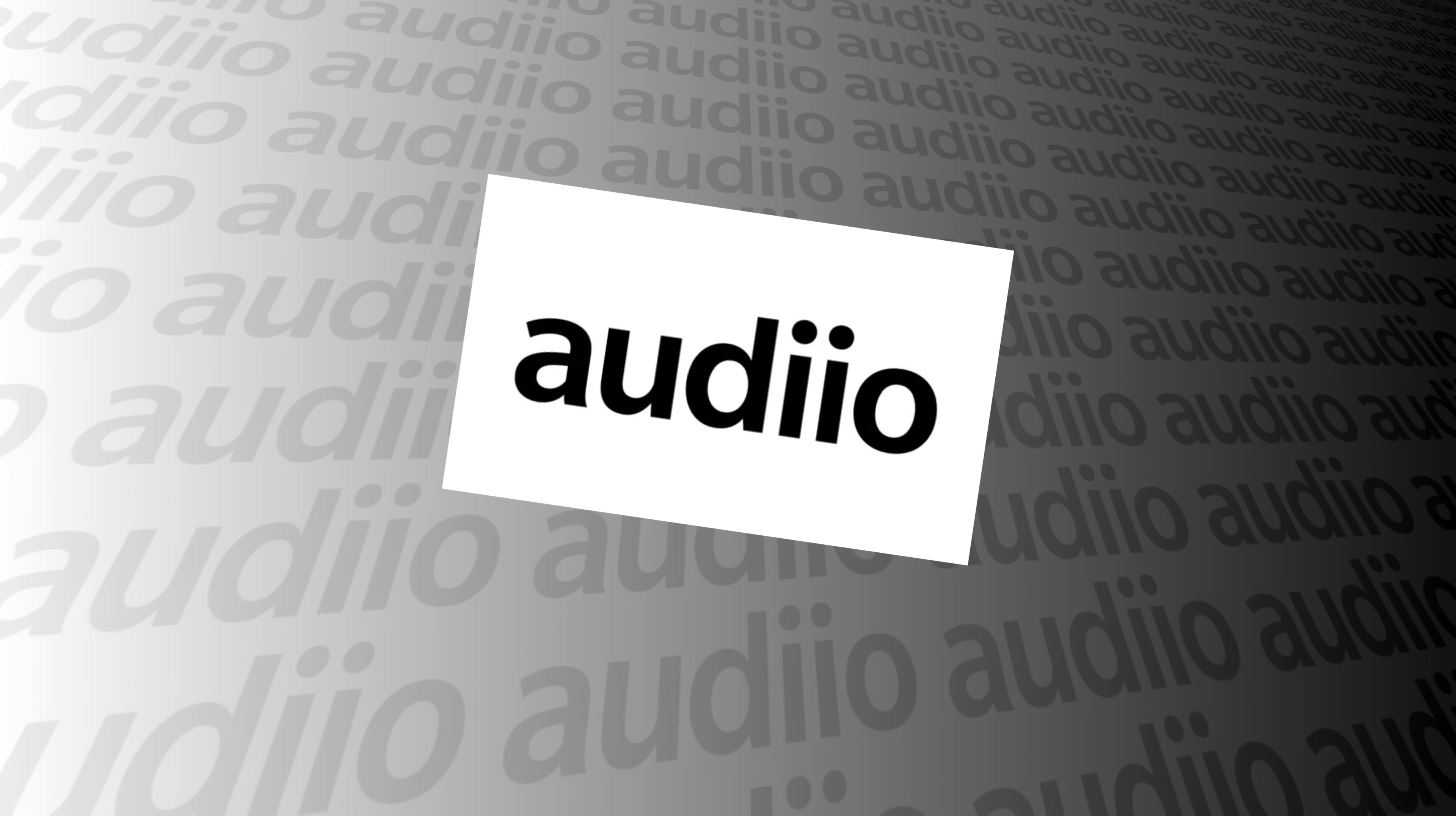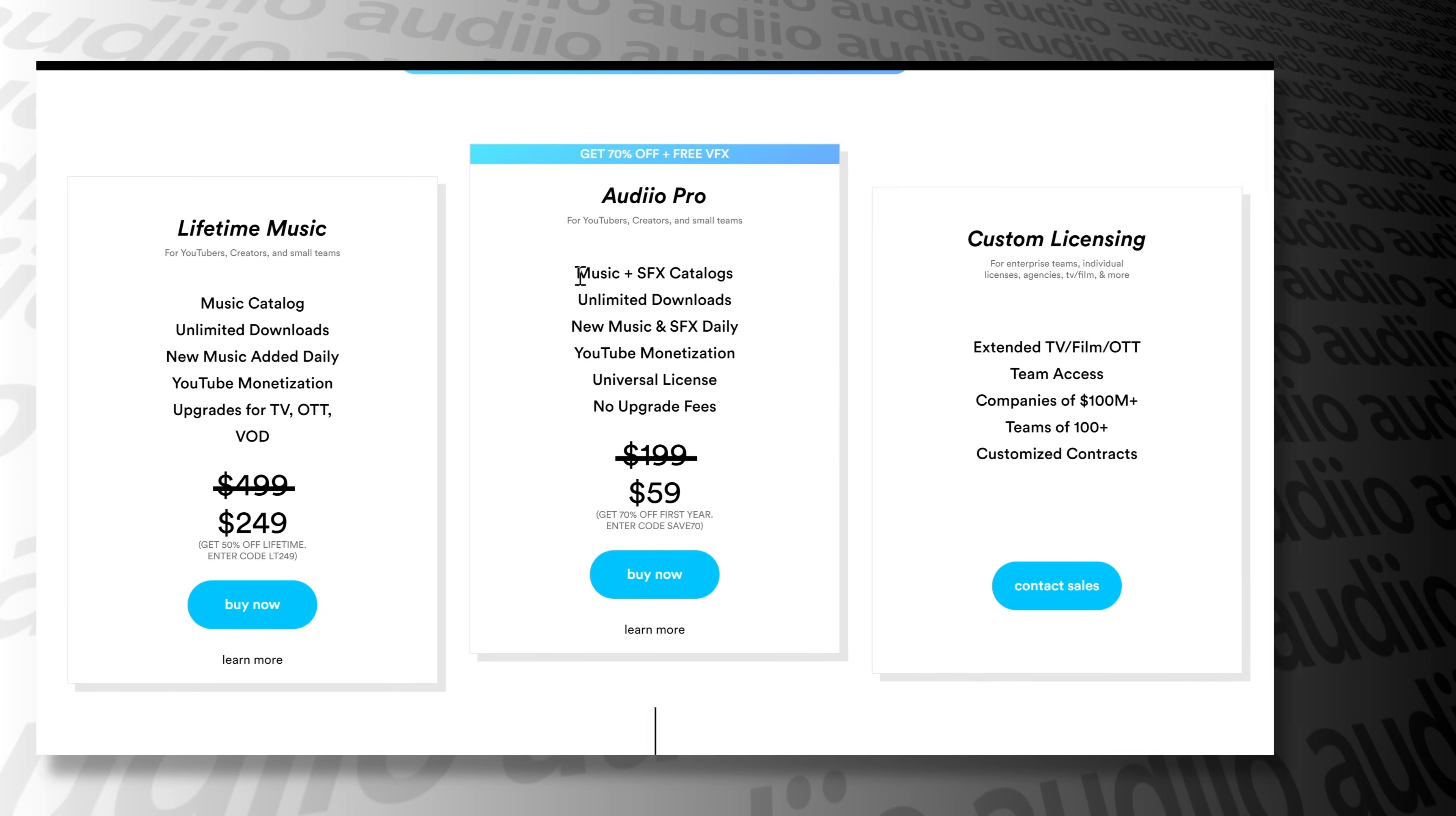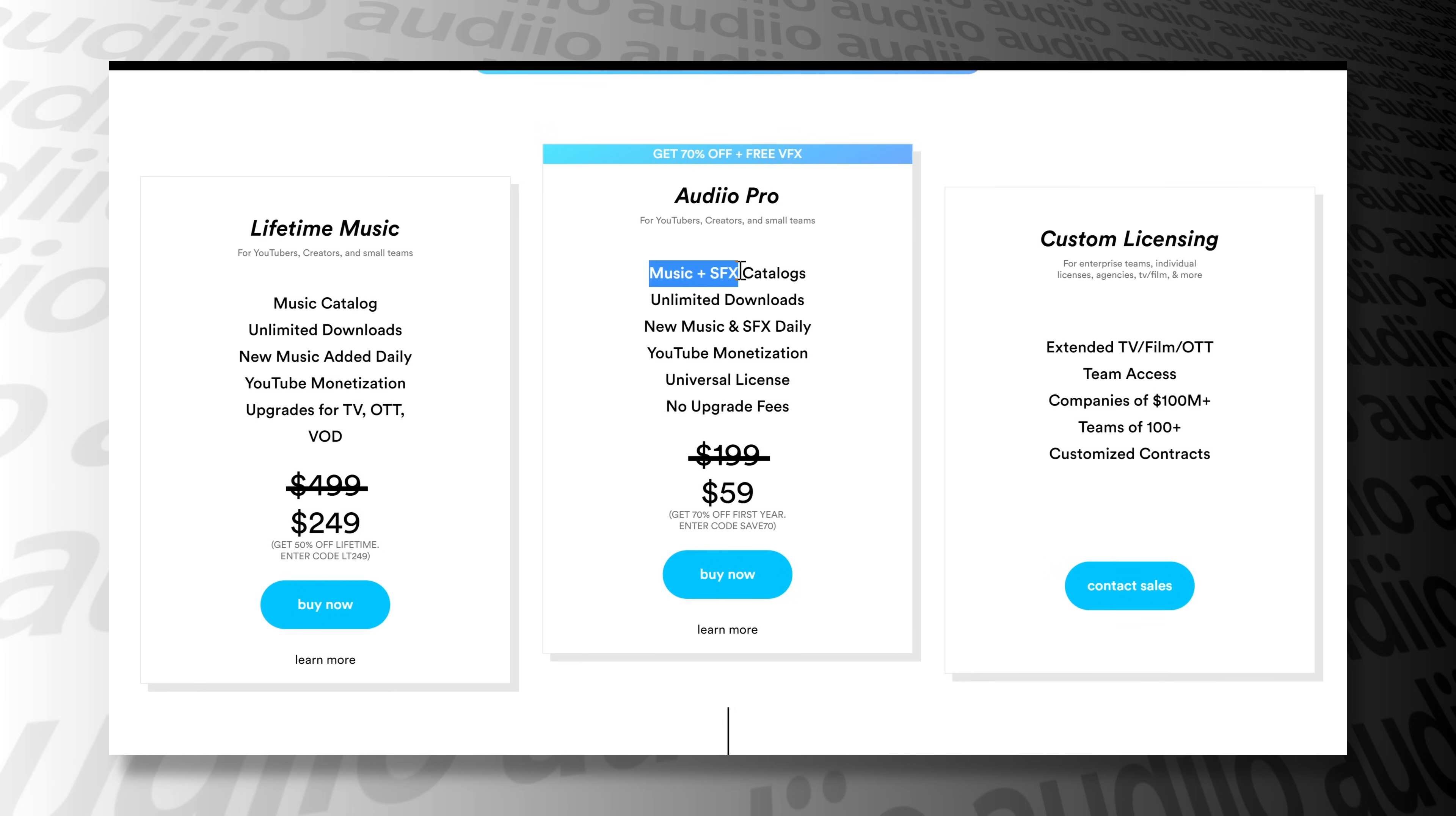This video is sponsored by Audio. You can get a year's subscription music and sound effects for just 59 bucks. Link below.